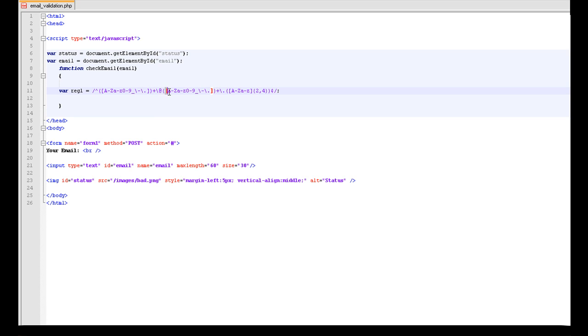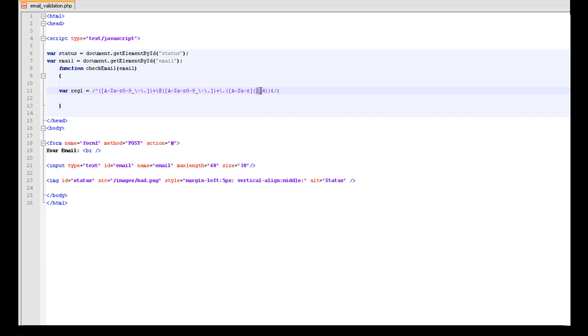And then next plus the at symbol. And then again 0 to 9, a to z, etc. Then we need a dot. a to z, a to z. And it can be 2 to 4 characters after that.